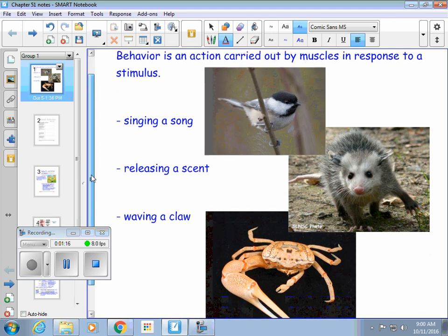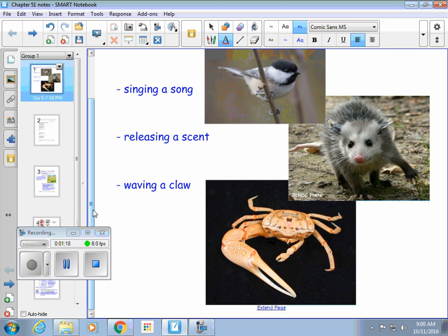And then I have this crab at the bottom, and this crab has one claw that's super huge. Sometimes the behavior this crab exhibits is that it waves the claw for one of two reasons: it might be doing it to attract a female because they think that claw is awesome, or it might be doing it to repel or scare other males away.